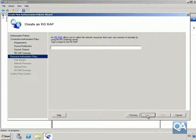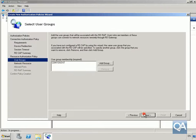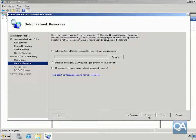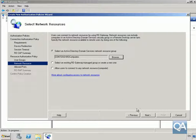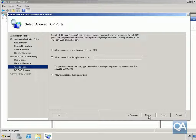In the summary we'll select Next. For the Create a Remote Desktop Resource Access Policy, we'll enter RD_CAP and select Next. For users, we're happy with the IT department, so select Next. On Select the Network Resource, we'll click Browse and add our RD Computers group, click OK, and select Next.